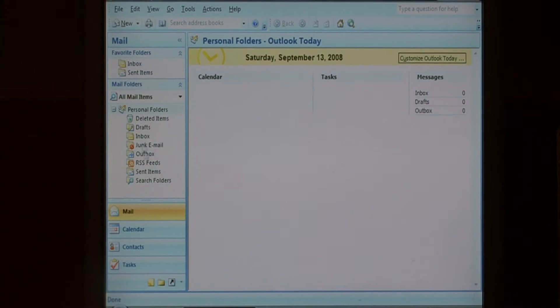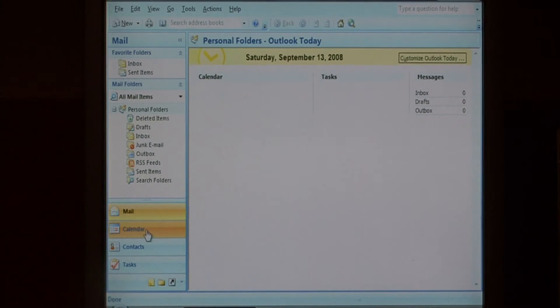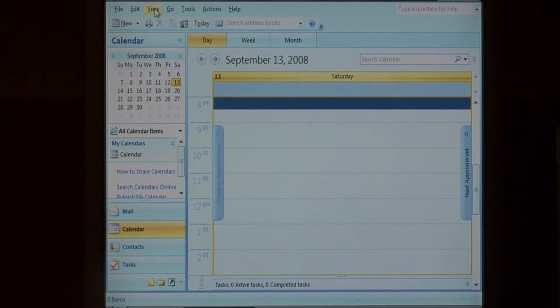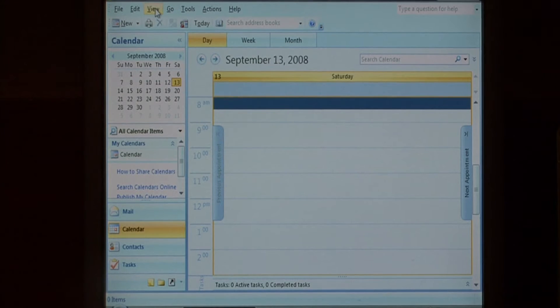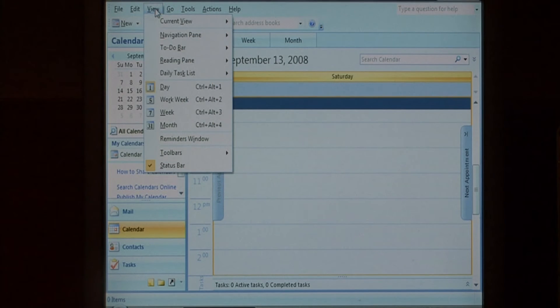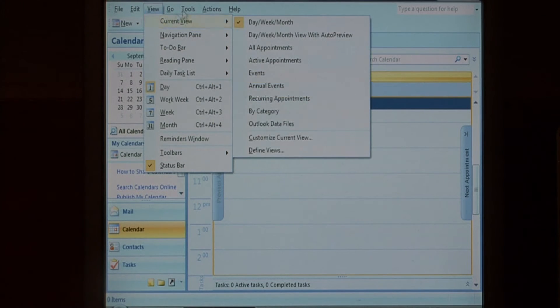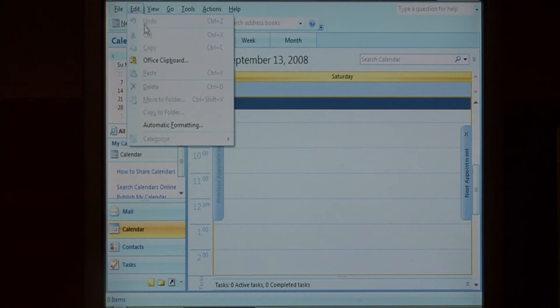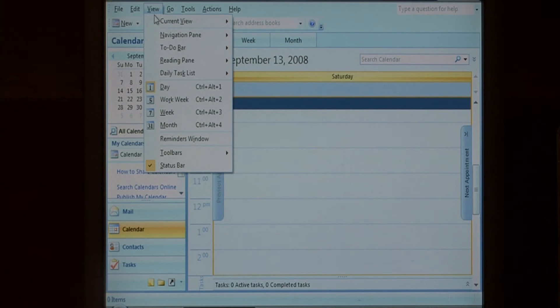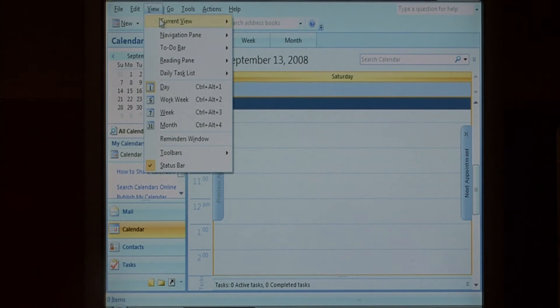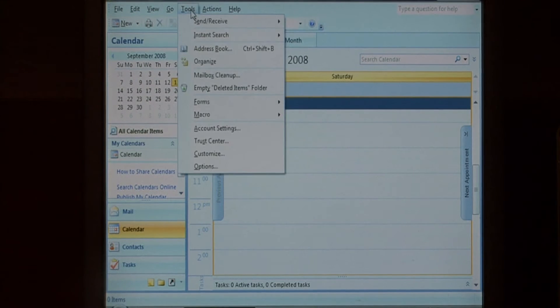Go to the calendar subsection of Outlook and under the View menu, select Current View and then Customize Current View.